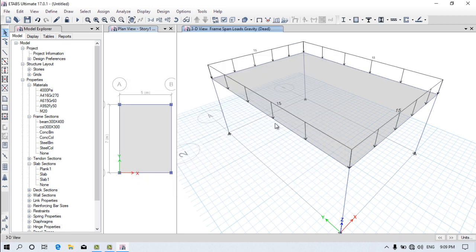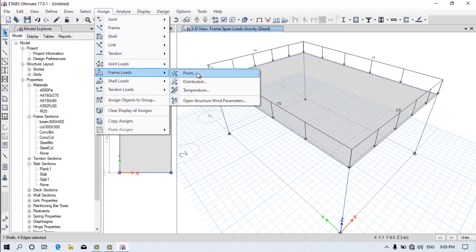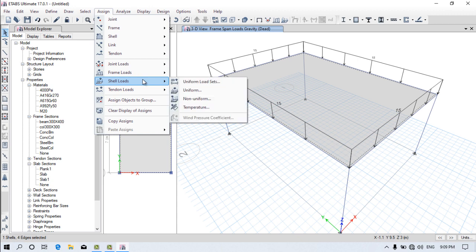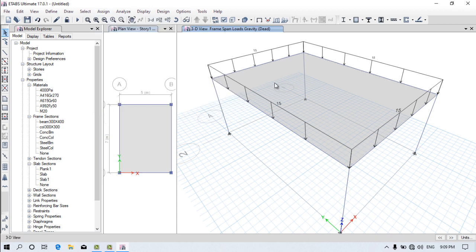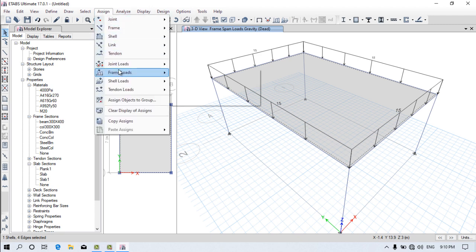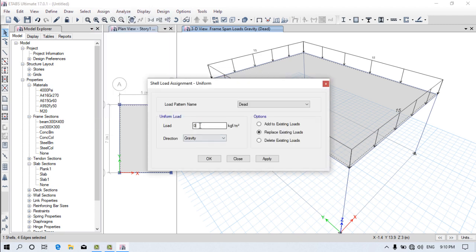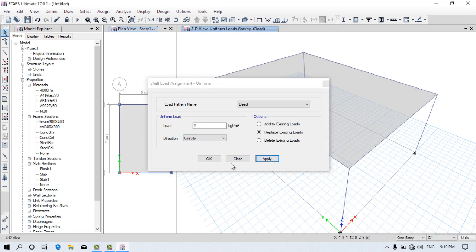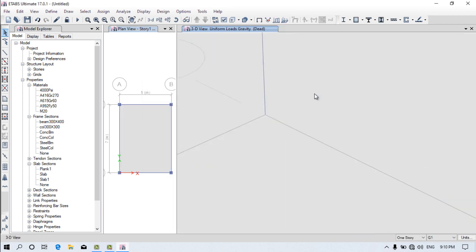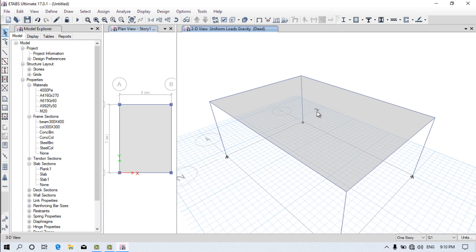Now we will assign the slab load. Select the slab. Go to Assign, then Shell Load, Uniform. Provide 2 kilo-Newton per square meter for floor finish. Click Apply. You can see the value '2' reflected at the bottom of the slab, confirming it is applied.